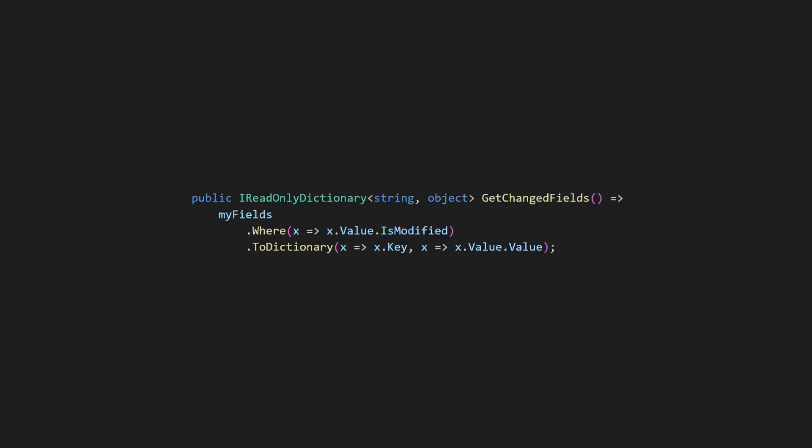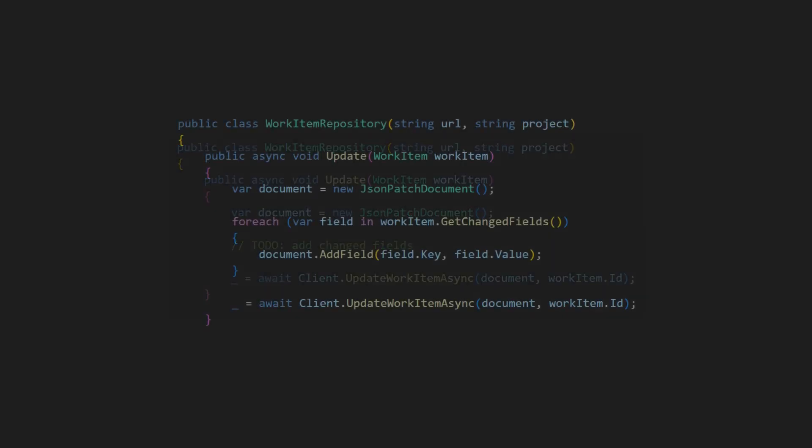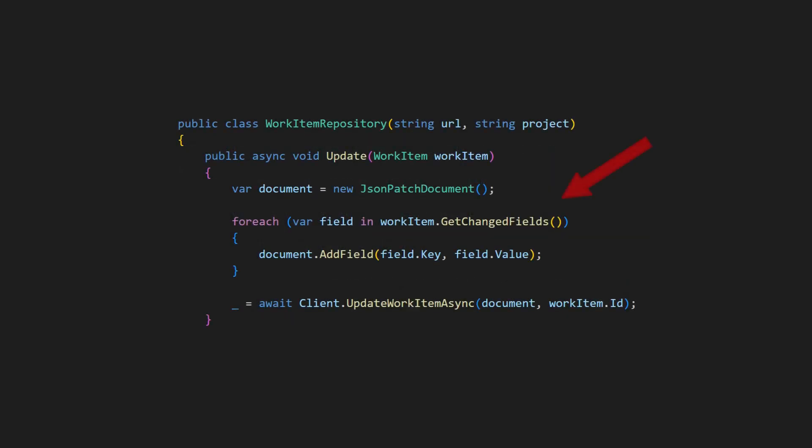Finally we provide an additional API that allows the repository to query the changed fields. Now the implementation of the update API of the repository becomes straightforward. We fetch the changed fields from the given work item and copy them into the update document.